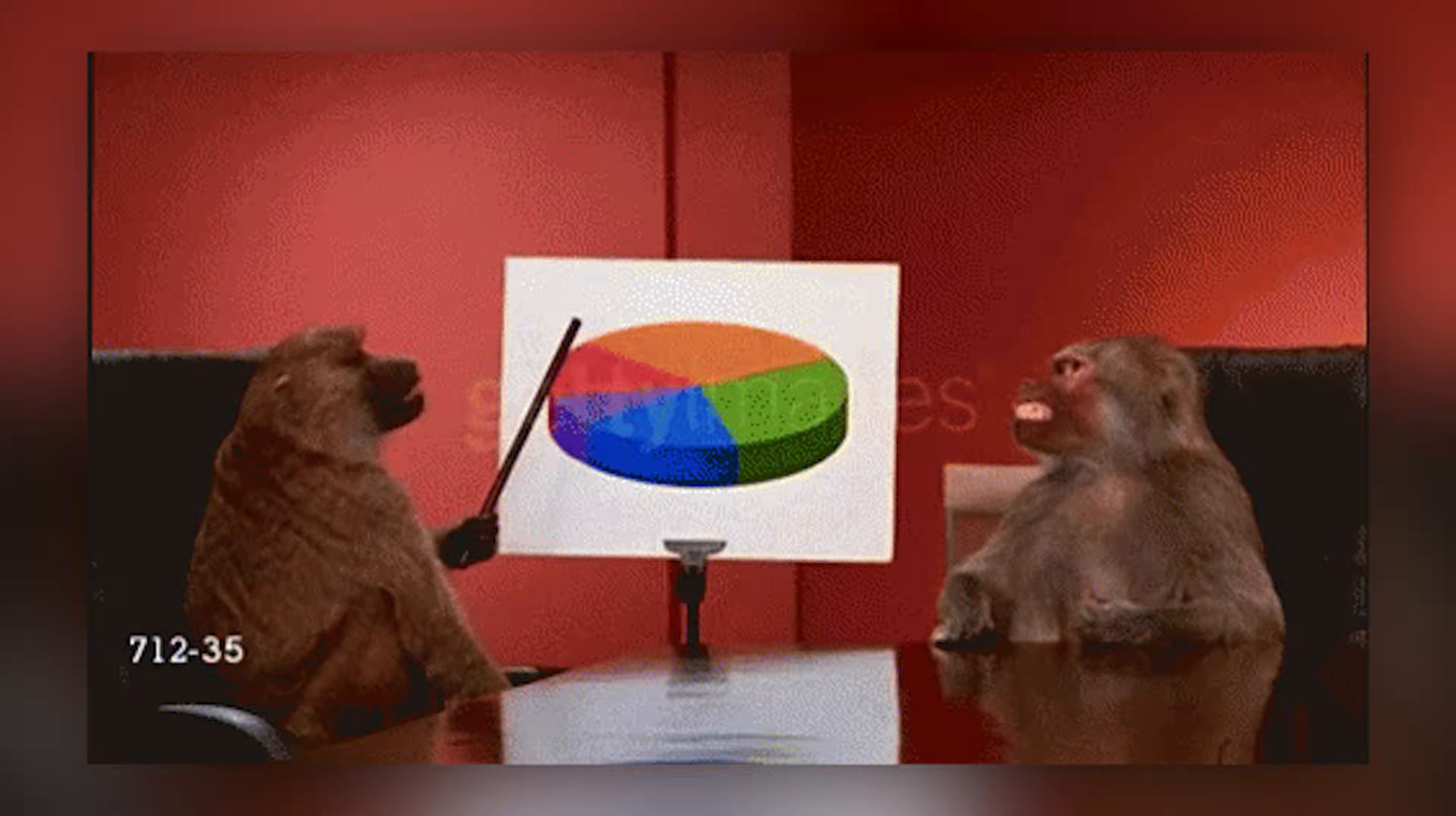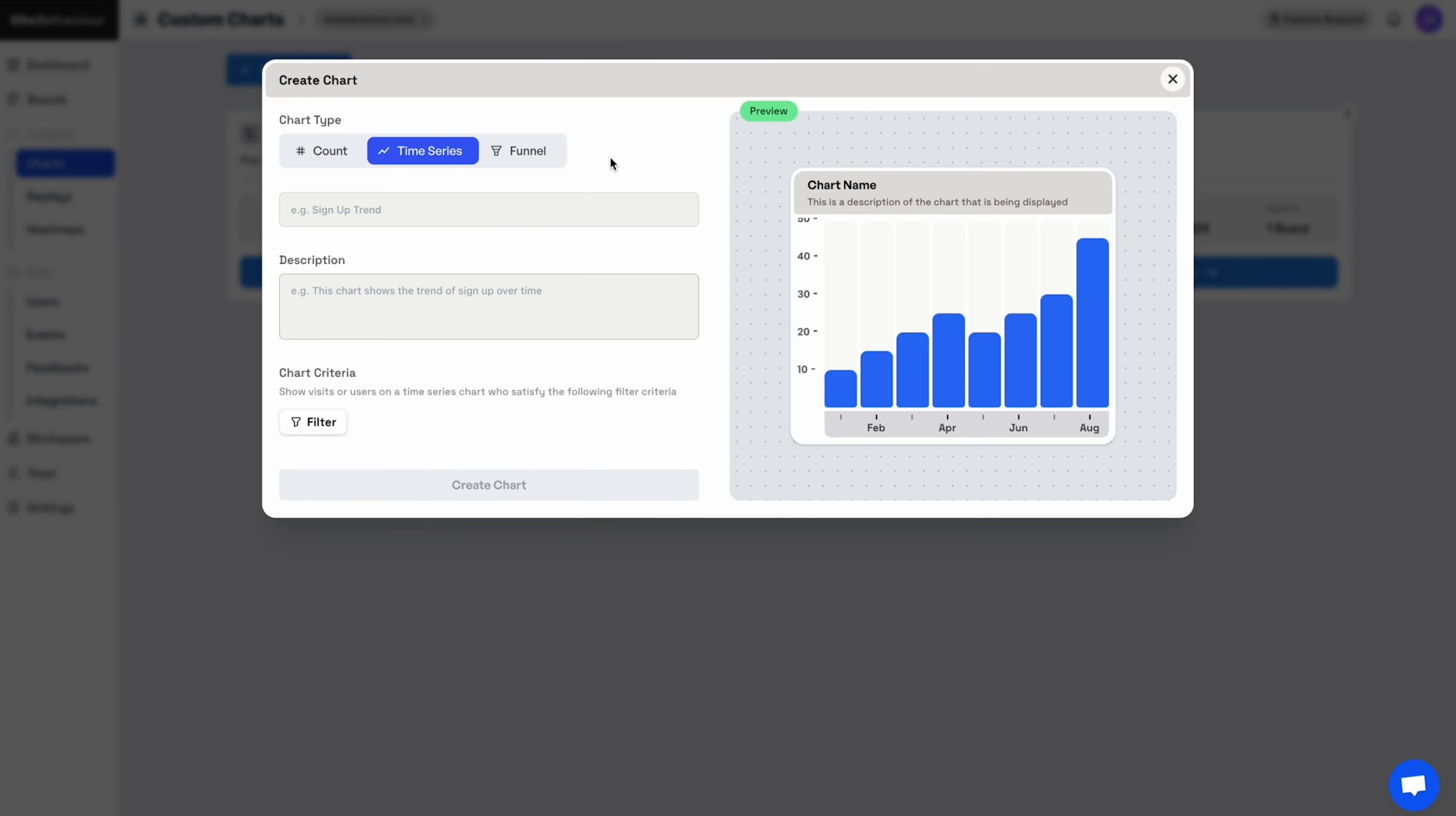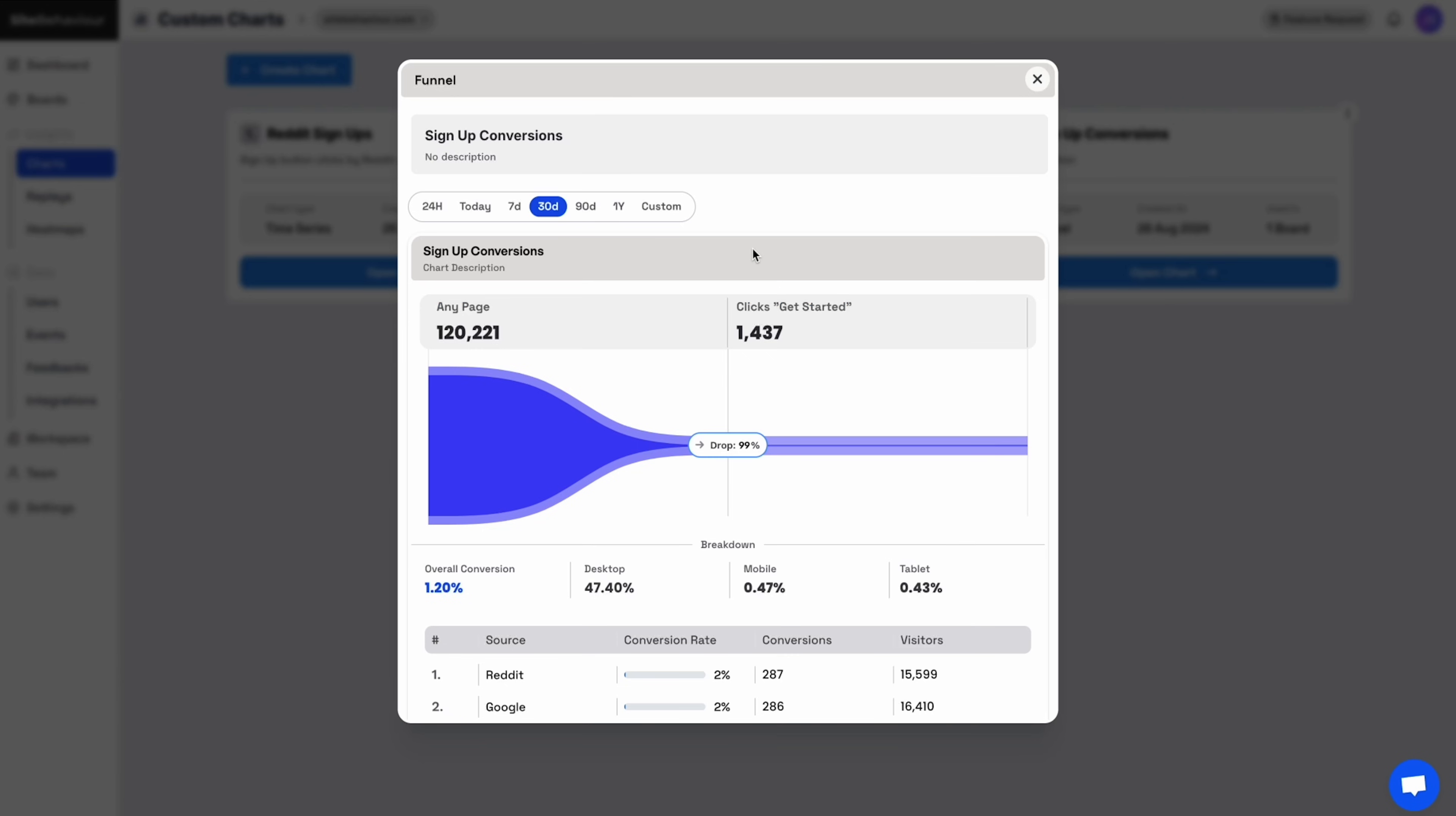Let's talk charts. You can create count charts to track visitors under specific criteria, time series charts to display data over a set period of time, and funnel charts to map out behavior-triggered events like signups and conversions.